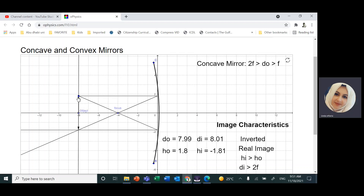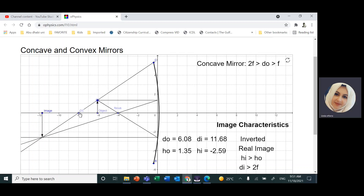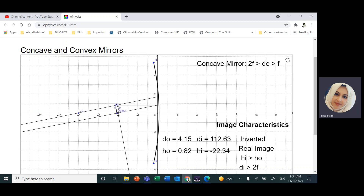If I bring the object between the center of curvature and the focal point, the image starts to get bigger. It's still inverted, but the height of the image, negative 2.59, is taller than the object, which is 1.35. If I bring the object even closer, exactly at the focal point, the rays are parallel — they don't meet. That means we cannot see the image.